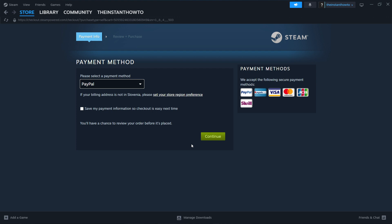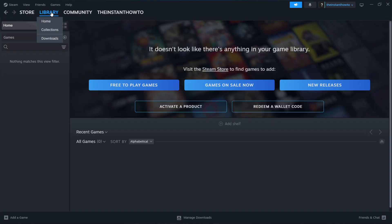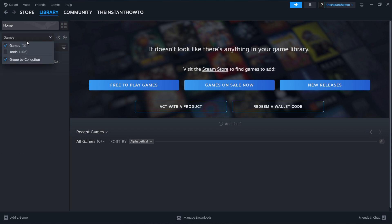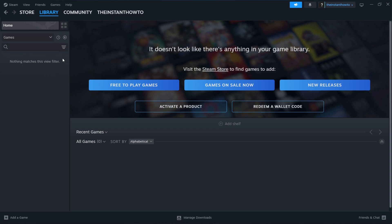Once you've bought it, the game is going to install for you. And once that's done, you go up here to Library and check Games over here. Your Borderlands 2 is going to appear there. You just click on it and the game is going to launch and you can start playing.